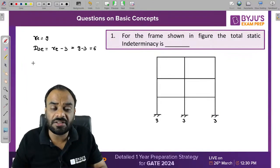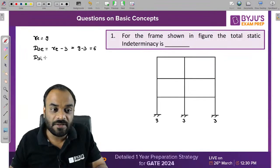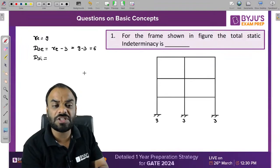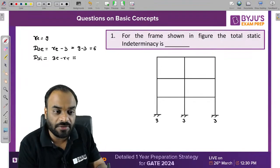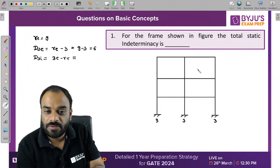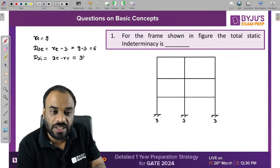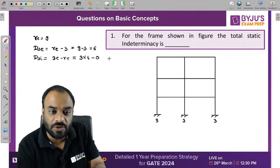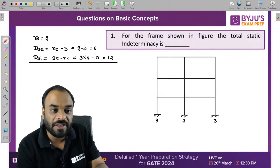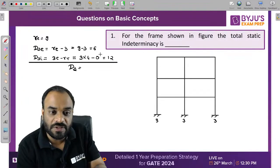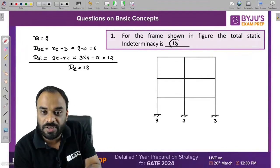Now, how do we calculate the internal static indeterminacy — the value of DSI? The formula is 3C minus RR, where C is the number of closed loops. Counting the closed loops: 1, 2, 3, and 4 — total 4 closed loops. So 3 into 4 equals 12, with 0 reactions released. Adding both values: DSE plus DSI equals 6 plus 12 equals 18. The correct answer is 18.